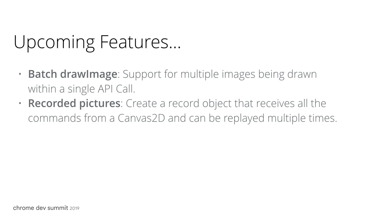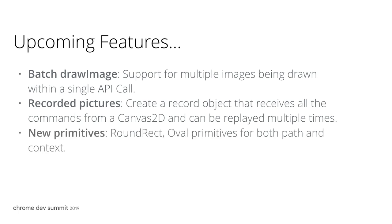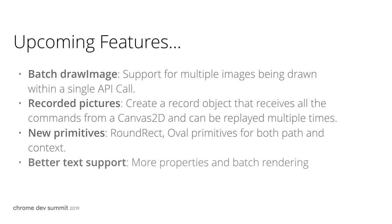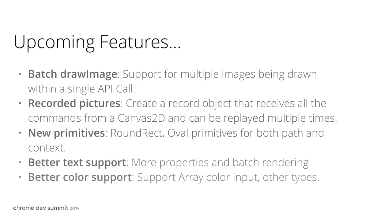There are a few new primitives, such as rounded rect and other primitives. We will also improve support for text and color.